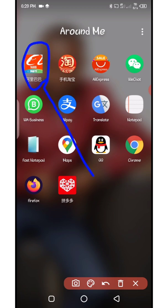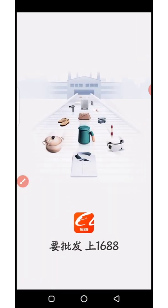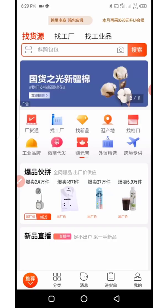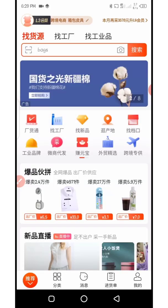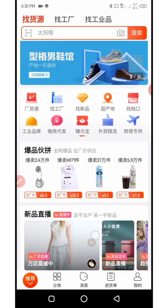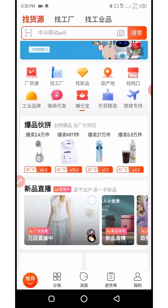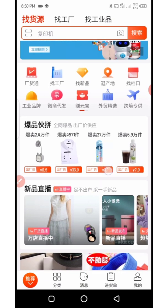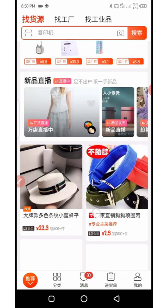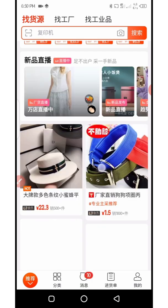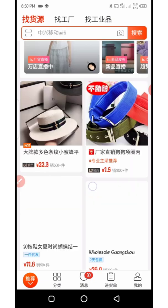With that said, I'll quickly open my 1688 app — you can see it here. I tap to open it and allow it to load. Now we're on the front page of the 1688 app. This is where you search for any kind of product. Here are the default products you'll see based on current searches and orders.